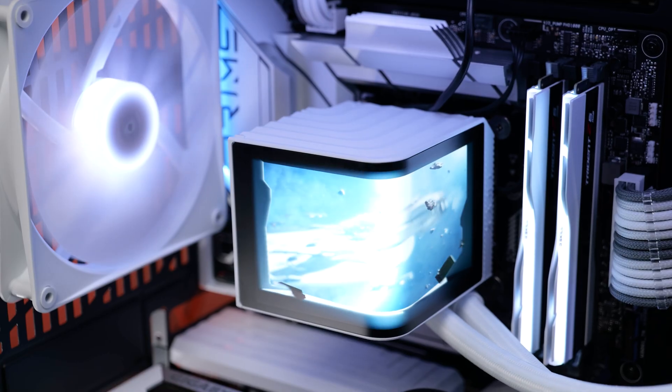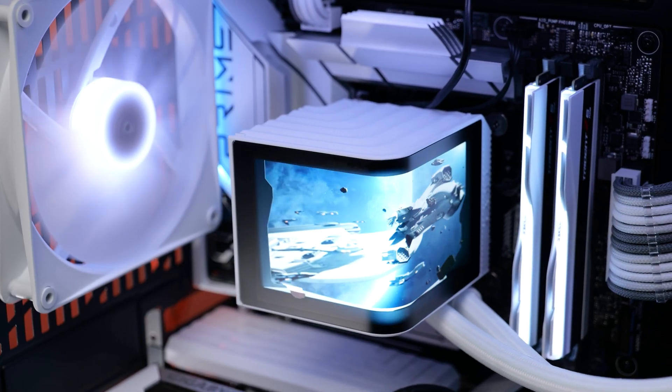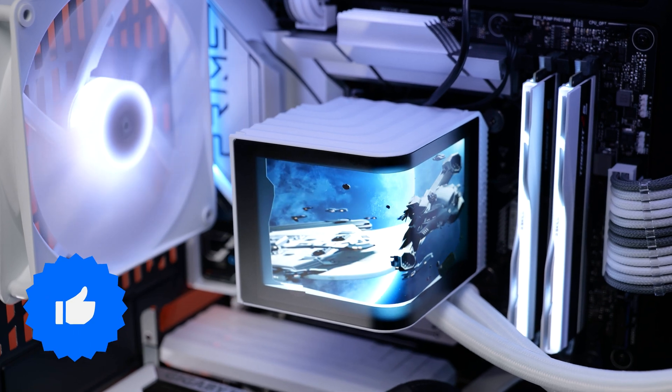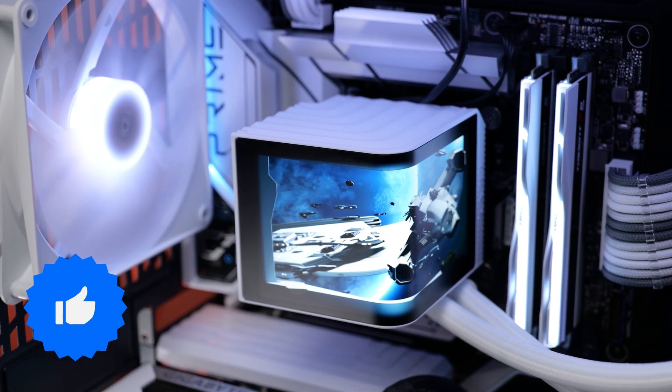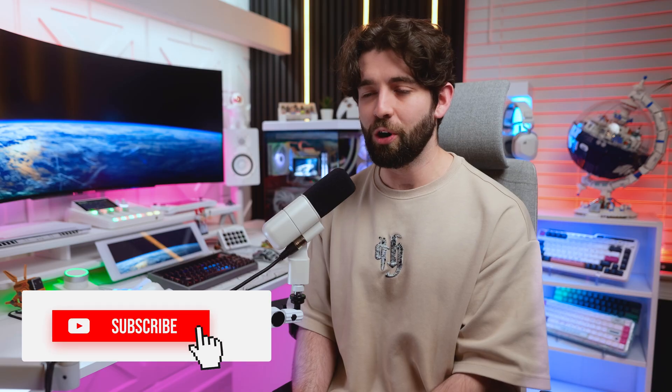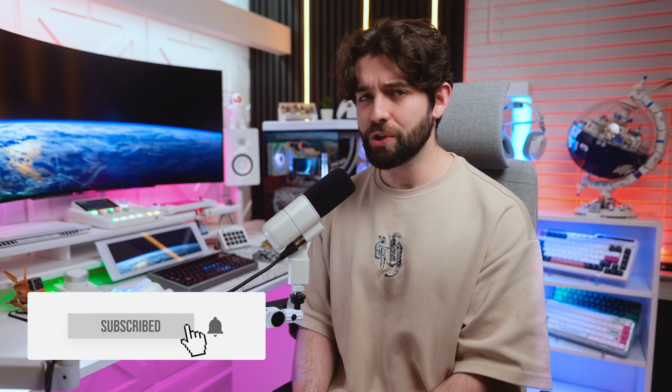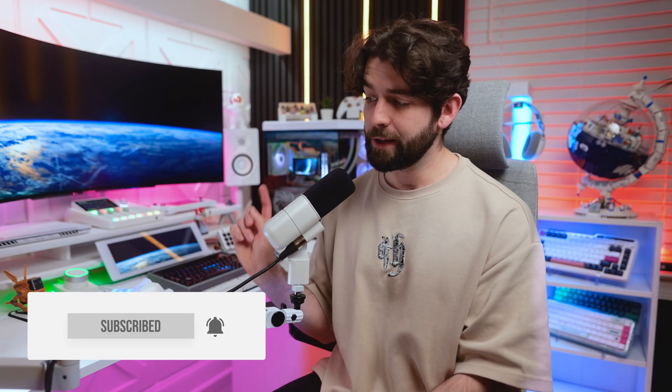If you want to check it out, I have the links down below in the description. Drop a like on this video if you enjoyed, subscribe for more, and if you want to watch another video, click right here. I'll see you all in the next one.